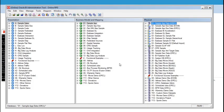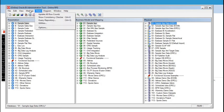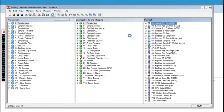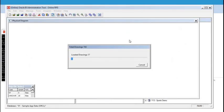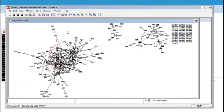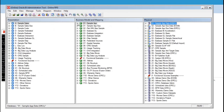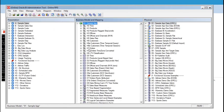And there you have it — everything is working as it should. Let's view the physical diagram. There you have it — you can now make changes as outlined in the training material, which I will now show you how to find.